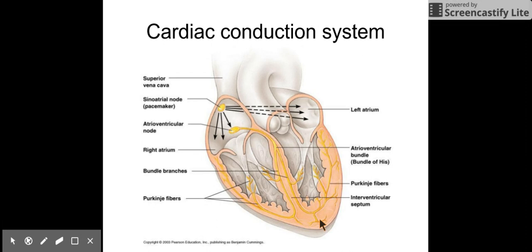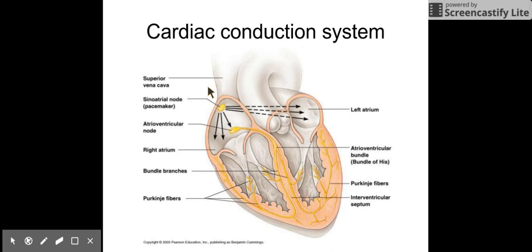A lot of people have misconceptions about what pacemakers and defibrillators do. They're often shown in media and movies trying to bring people back from the dead. But what actually happens with a defibrillator is it stops the heart, and you're hoping that when the heart stops, it will come back online and start again with a regular rhythm. The same is true for a pacemaker — it senses when the heart is having an irregular rhythm, shocks the heart to stop it, so that when it starts beating again, it comes back with a regular rhythm.